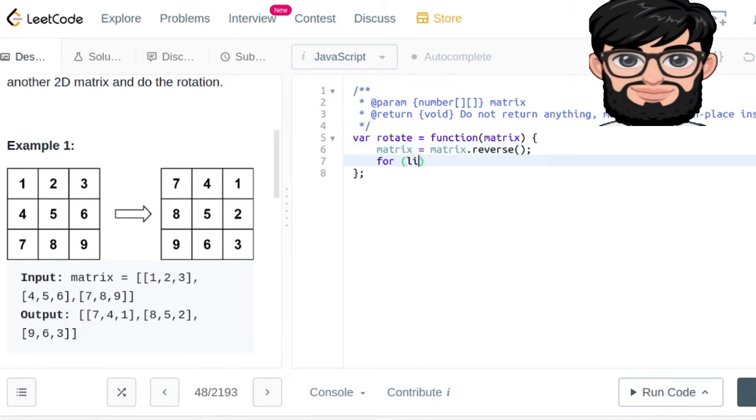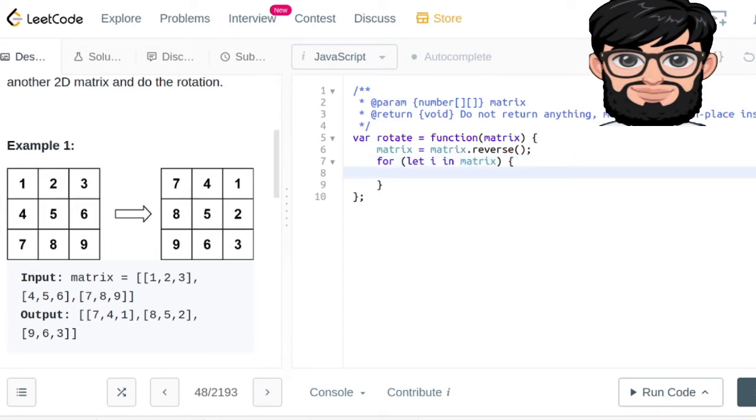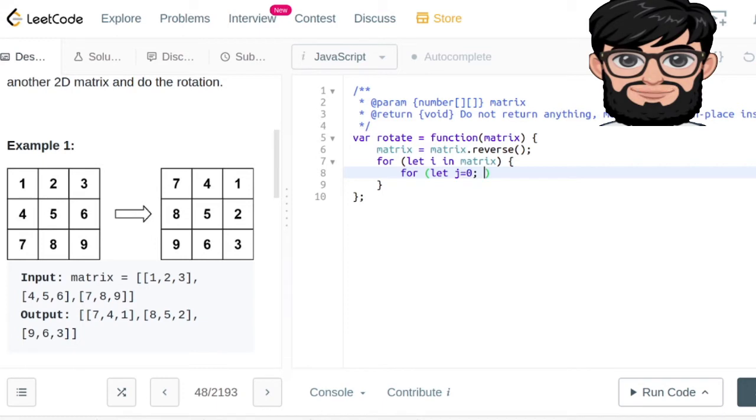So initially we reverse the matrix and then for every index in the matrix, there's gonna be a for loop and another for loop. We're gonna be going from j equals zero to j less than i, and then j plus plus.